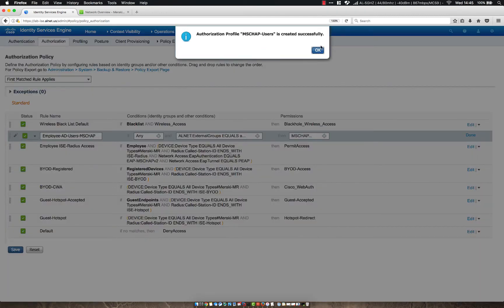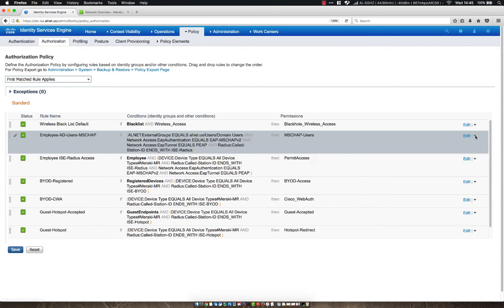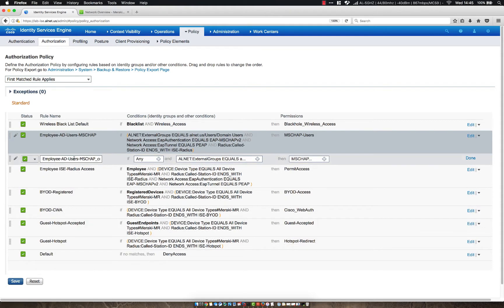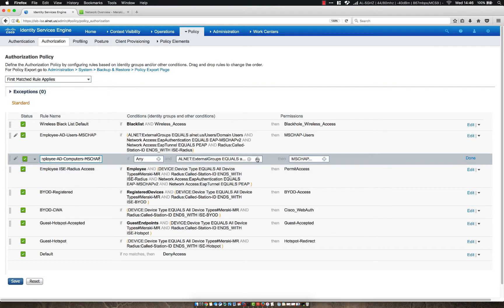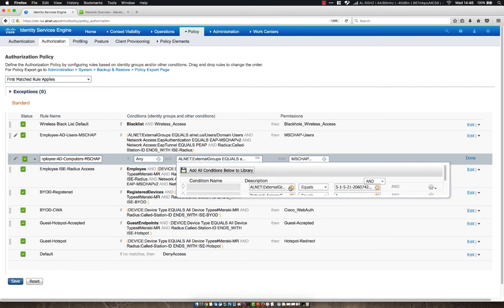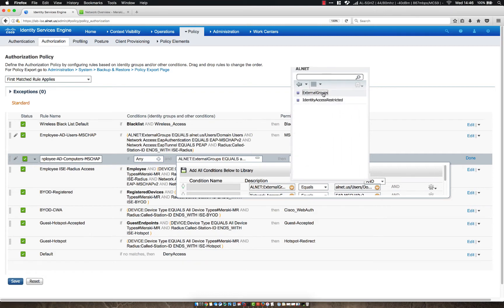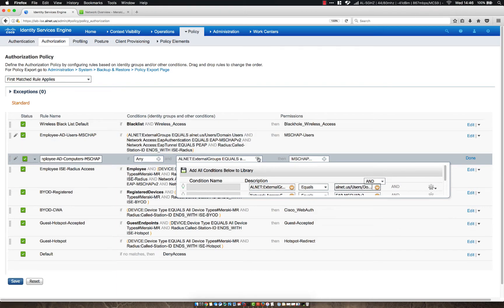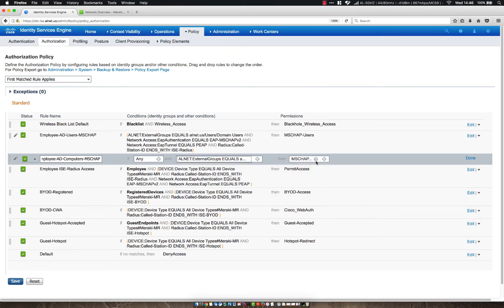Now keep in mind, we're going to have to configure this group policy in Dashboard once I'm done here. So once we click save, there we go. Now, we're also going to build one for machines, because when you log out of a Windows machine, it's going to try and authenticate with the machine information. So let's go ahead and duplicate this same rule below, and then we'll call this AD Computers. And let's take off that copy at the end, and then instead of using the external groups being users, we're going to use domain computers. Everything else can stay the same, because we're still going to be authenticating with PEEP MS Chap, still coming from the same SSID, and we still want the same access privileges. So let's click save.